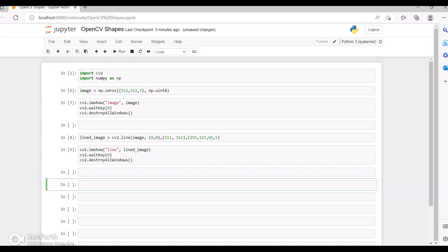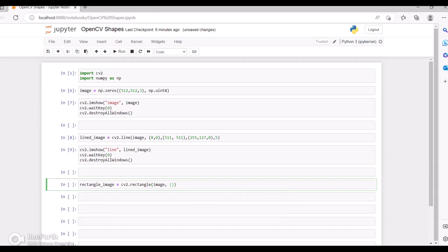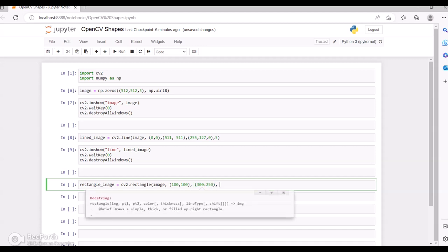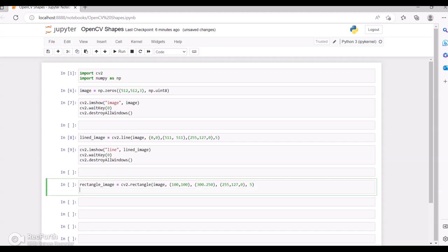Next let's see how we can draw a square or rectangle. For that I'll use cv2.rectangle. We need to pass the image, then two points: starting point 100, 100 and ending point 300, 250. Then we give the color as 255, 127, 0 and the thickness as 5.